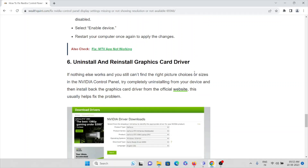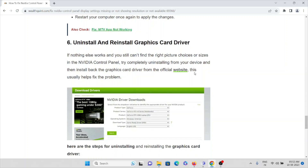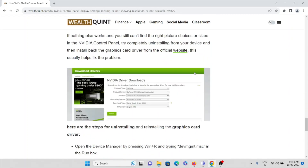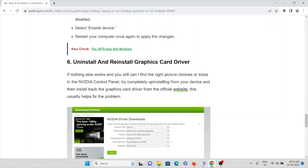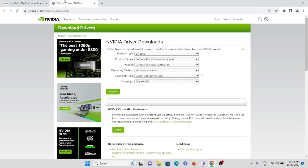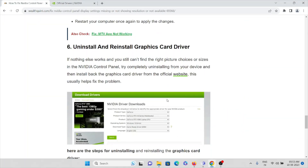The sixth method is to uninstall and reinstall the graphics card driver. If nothing else works, you can try completely uninstalling the driver from your device and then reinstalling the graphic card driver from the official website. This will usually help fix the problem.